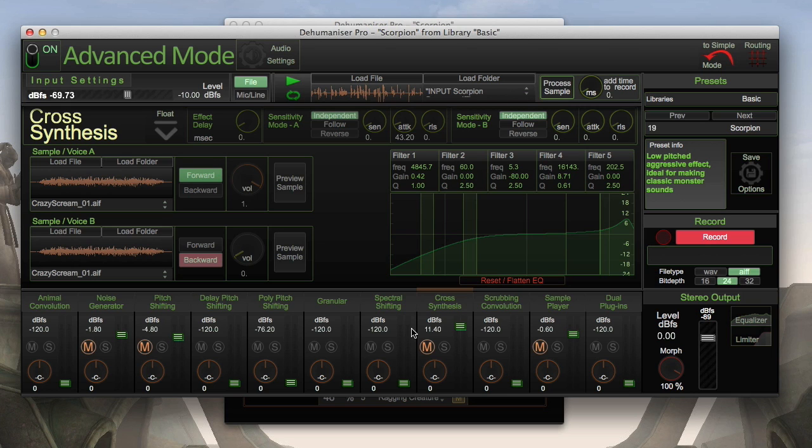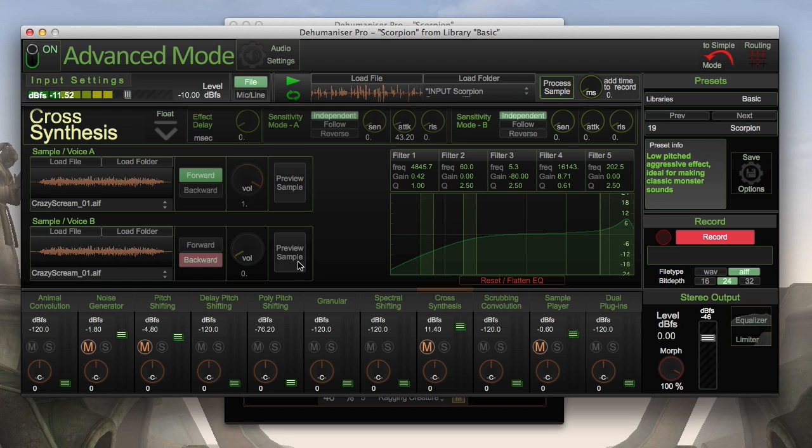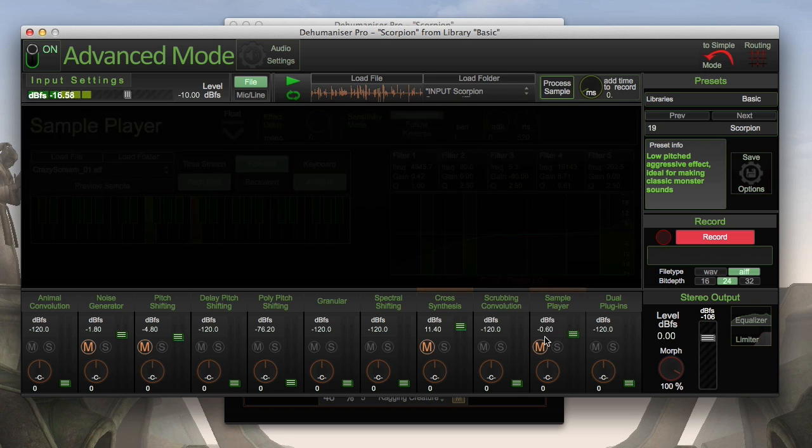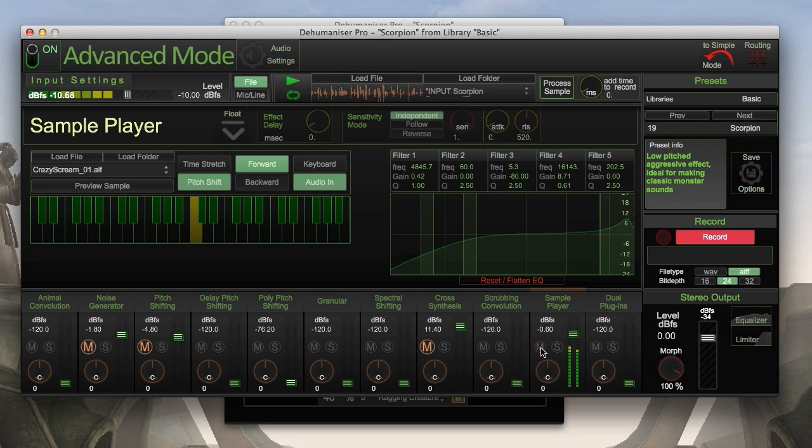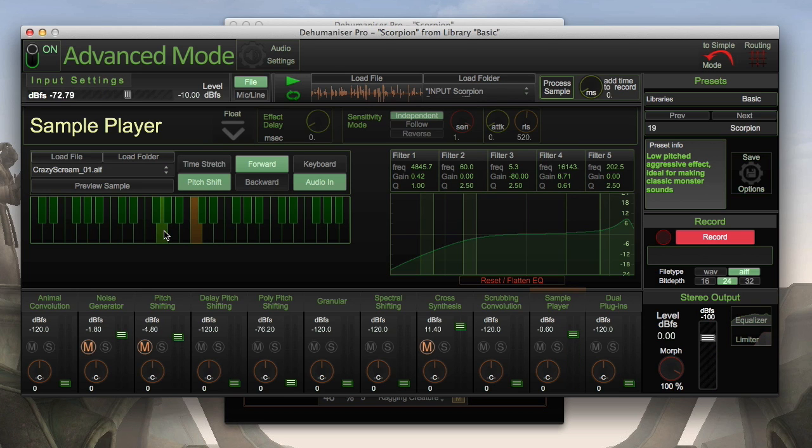Here's the raw sample it's stamping my voice onto. The last element is a simple sample player. It plays the scream sample you just heard when my voice gets over a defined loudness threshold. I can also manipulate the pitch of the sample here.